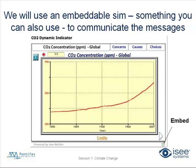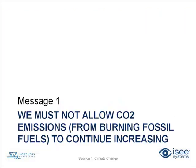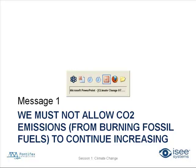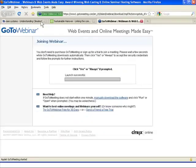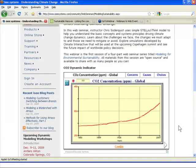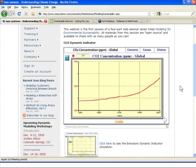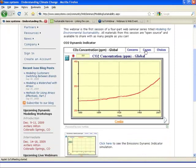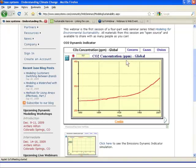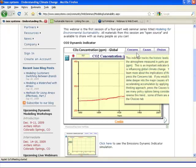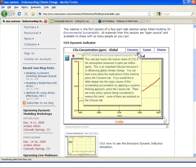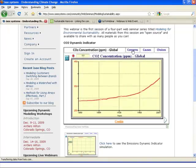So let's go to message number one. Message number one is we must not allow CO2 emissions from burning fossil fuels to continue increasing. So I'm now going to go over to Firefox, to my web browser, and I'm going to show a simulation that is ready to go. It's already up on the ISEE Systems website, and it's got in it a tab series here, a menu at the top that includes the name of the indicator.